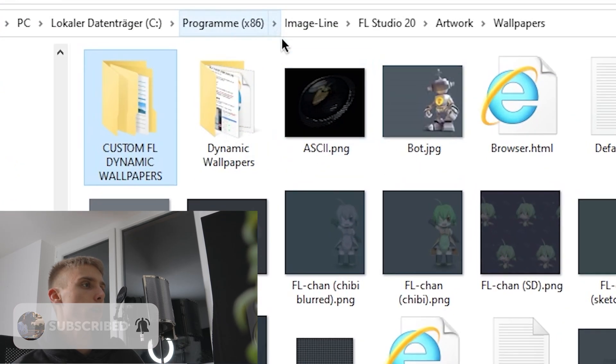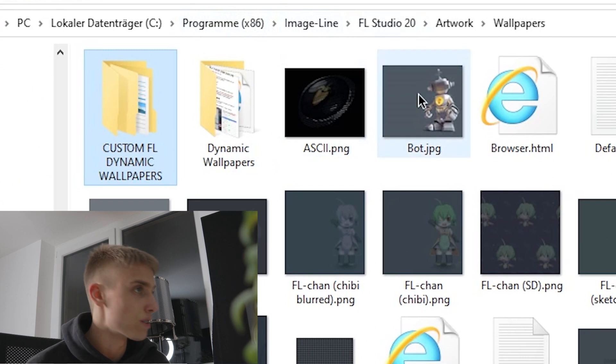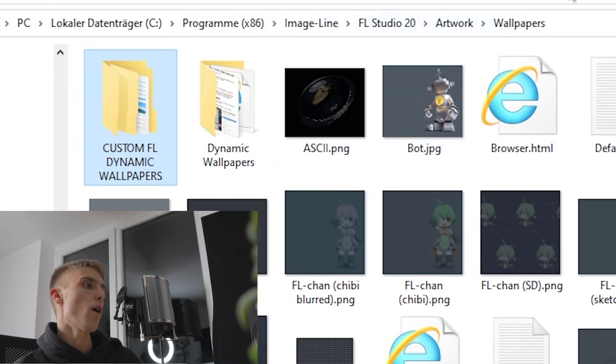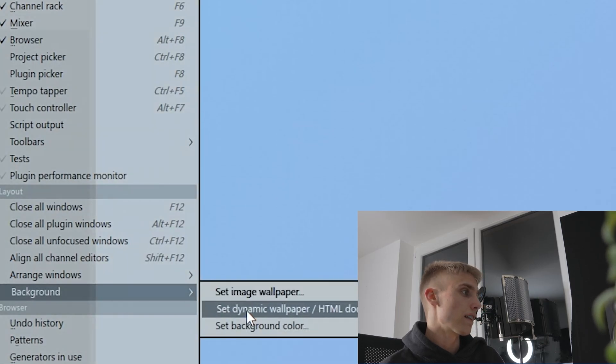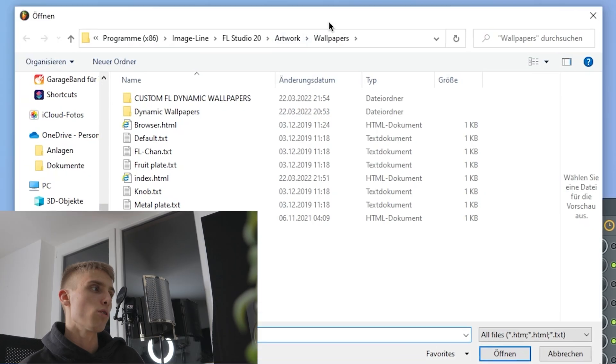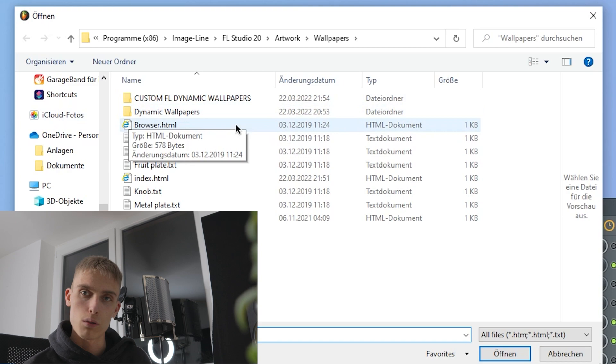First, download the folder which is gonna be in the first link in the description. After downloading, put it where all your other FL backgrounds are — for me it's at Programs > Image-Line > FL Studio 20 > Artwork > Wallpapers. If you don't know where your folder is, just go to View > Background > Set Wallpaper and most of the time it'll show the correct wallpaper folder.